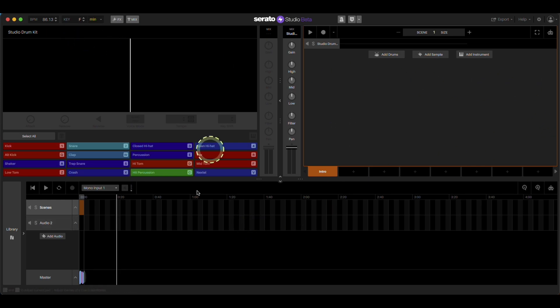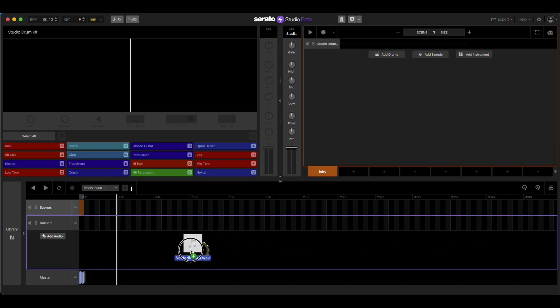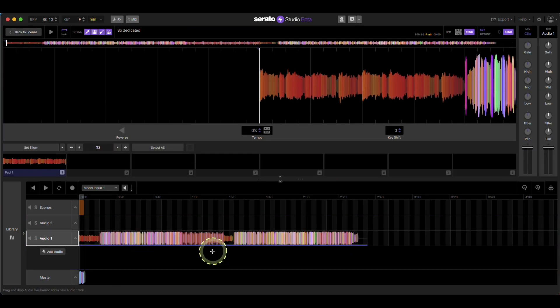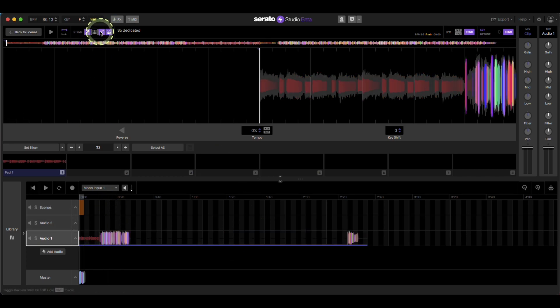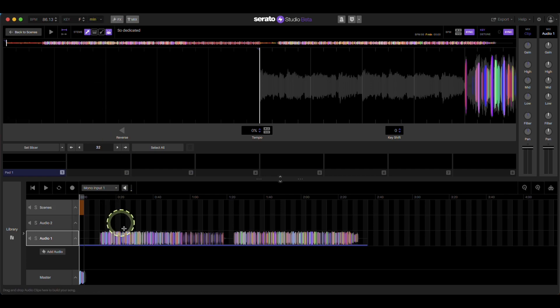So again, you just bring it. You bring the track into here first. Choose the stem you want. You'll see the waveform change. Then export.